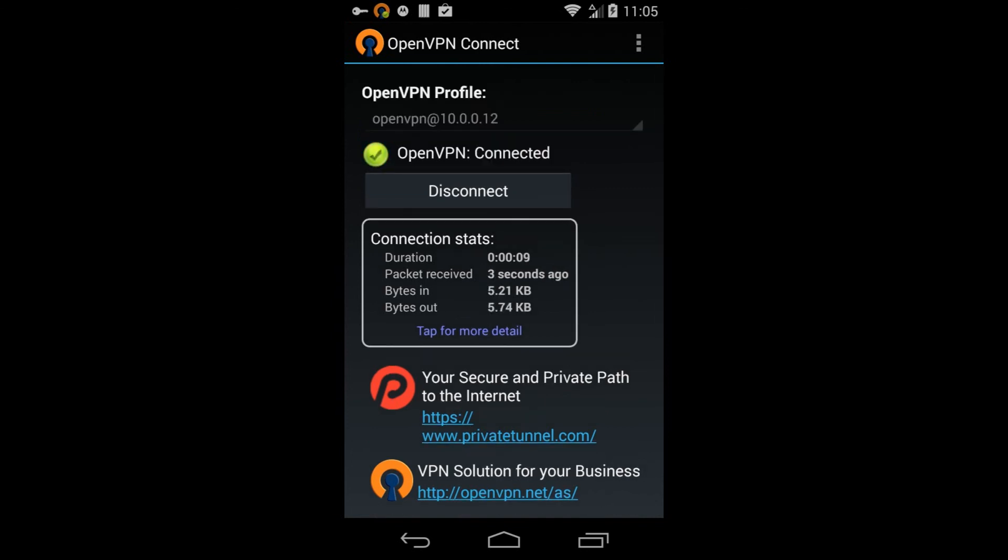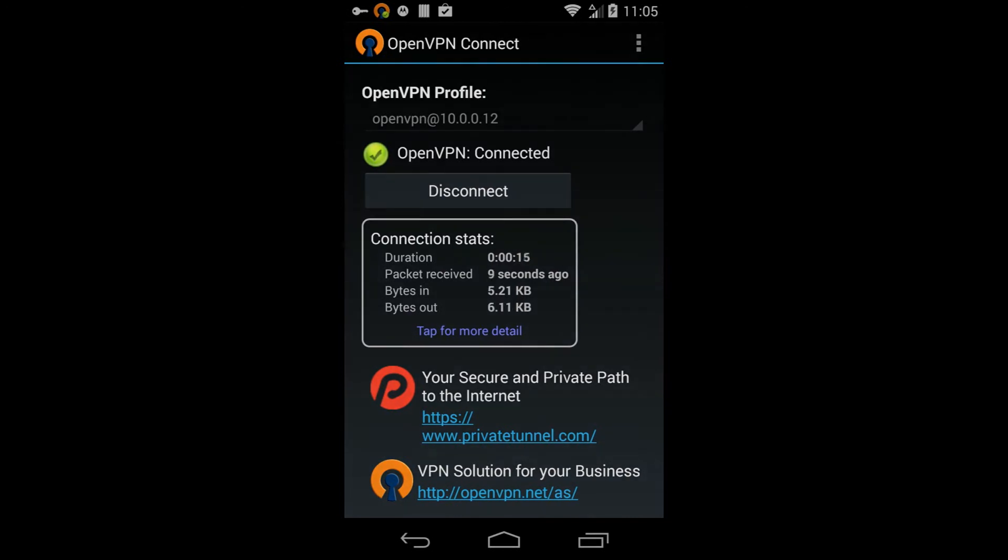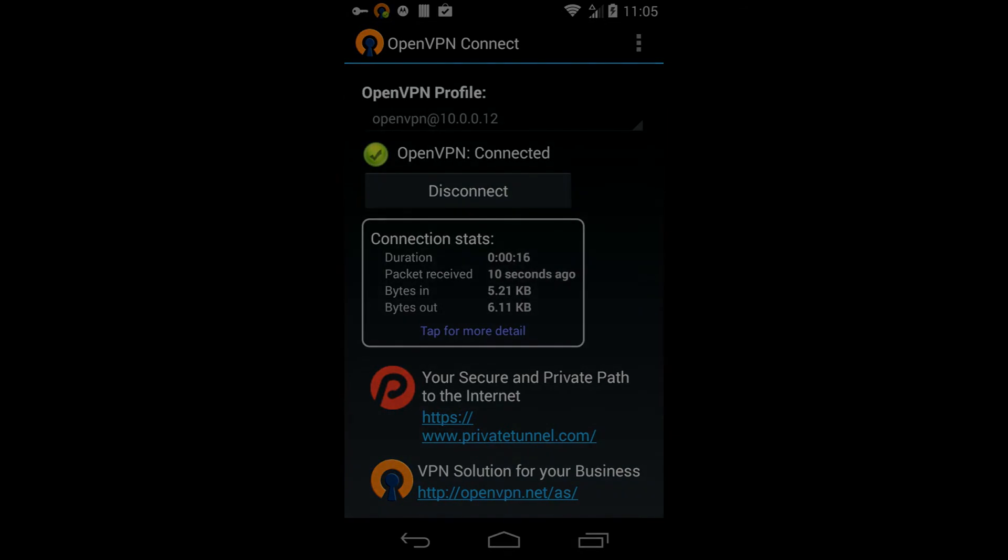This concludes this tutorial on how to connect to your OpenVPN access server using an Android device. See you next time.